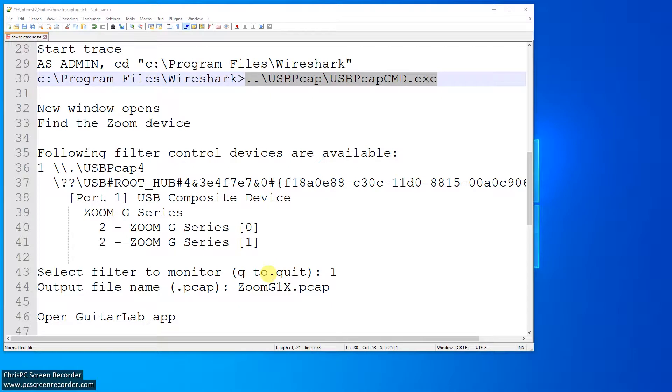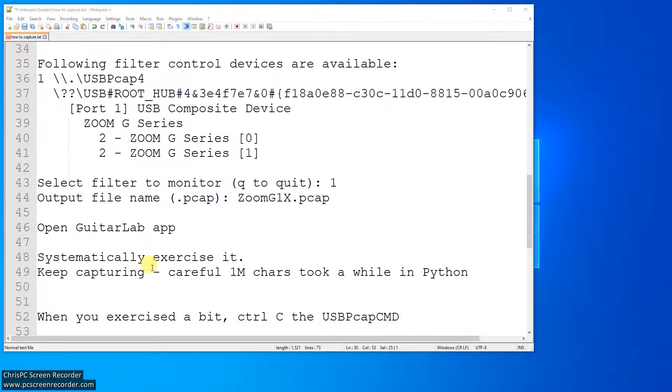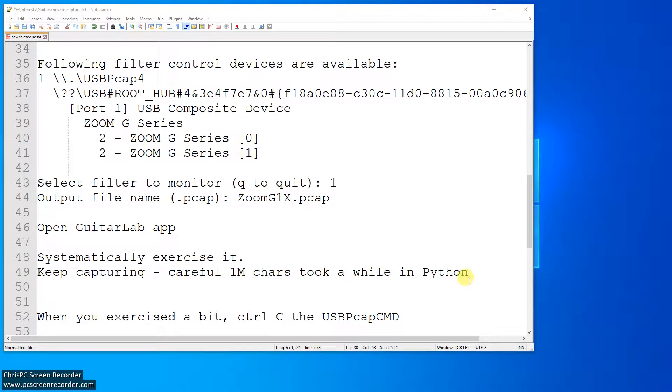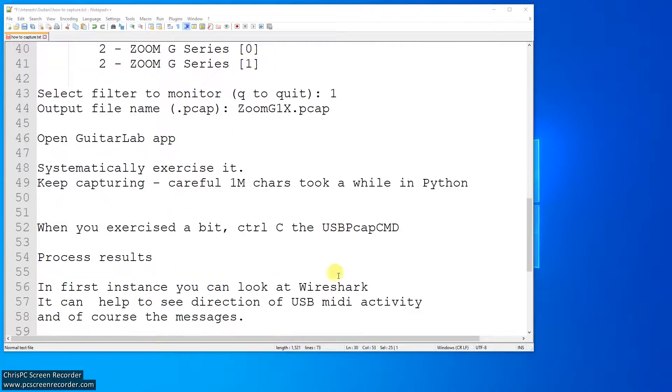So I click number one to monitor, and then I tell it I want to put it in zoomg1x.pcap. Open the Guitar Lab, exercise it a little bit. I captured one million, which is not big, but when the algorithm I'm doing in Python is not sensible, so it slows it down, and I would suggest you capture much less than that. Once you've exercised it a bit, you control C this.